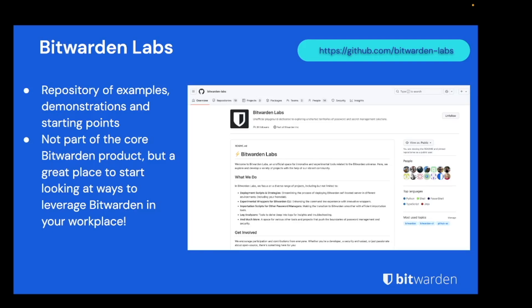In particular we recommend the admin scripts repo which has some great automation examples for the password manager product. By the time this video goes live we'll have made the example code and scripts used in today's demonstration public for you to clone and fork, and it's also worth noting that we accept PRs if there's something you're doing in your own organization that you'd like to share.